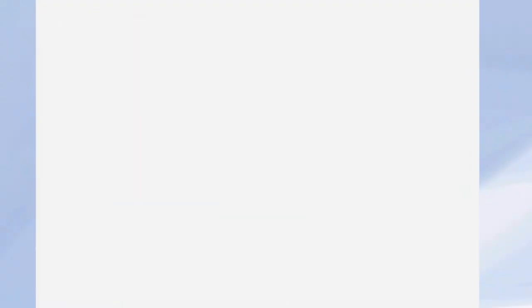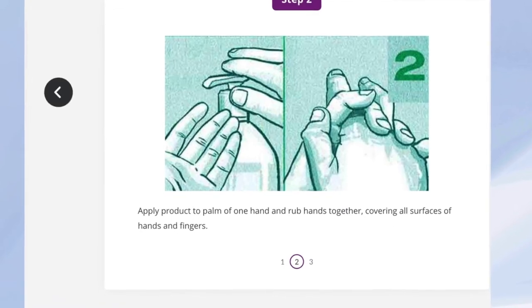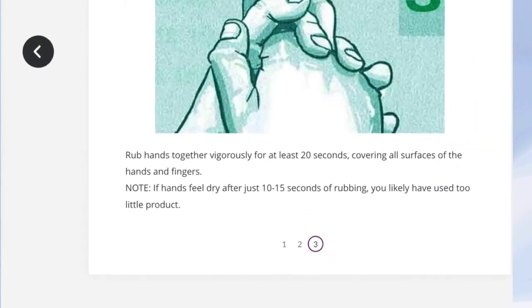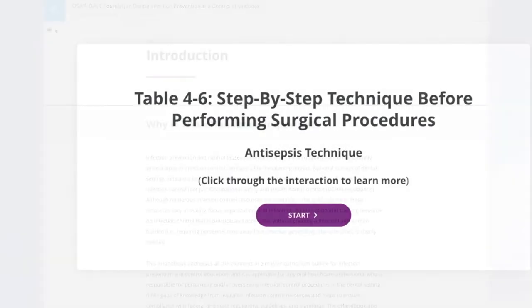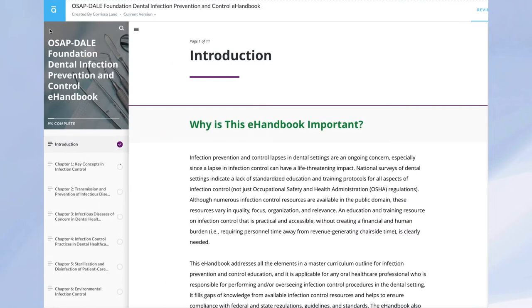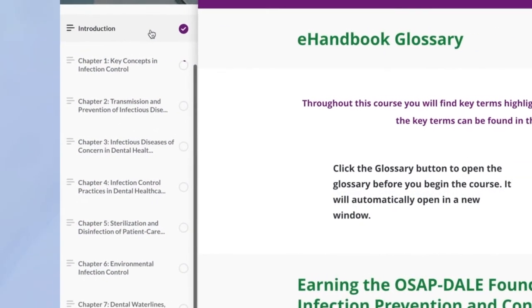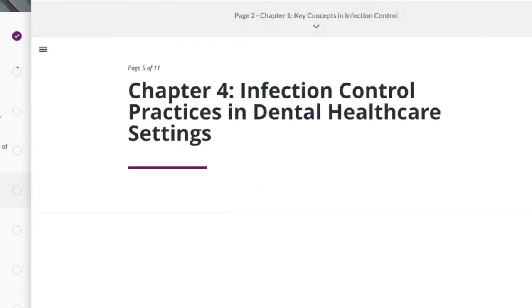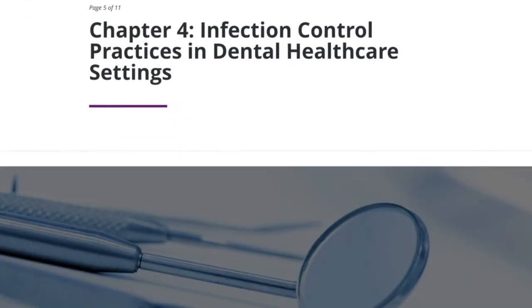Completing the eHandbook takes about 10 hours, but your progress will be saved as you go along, so you can do as little or as much as you would like at a time. You can go back to previous chapters to refresh yourself at any time during your six-month access period.